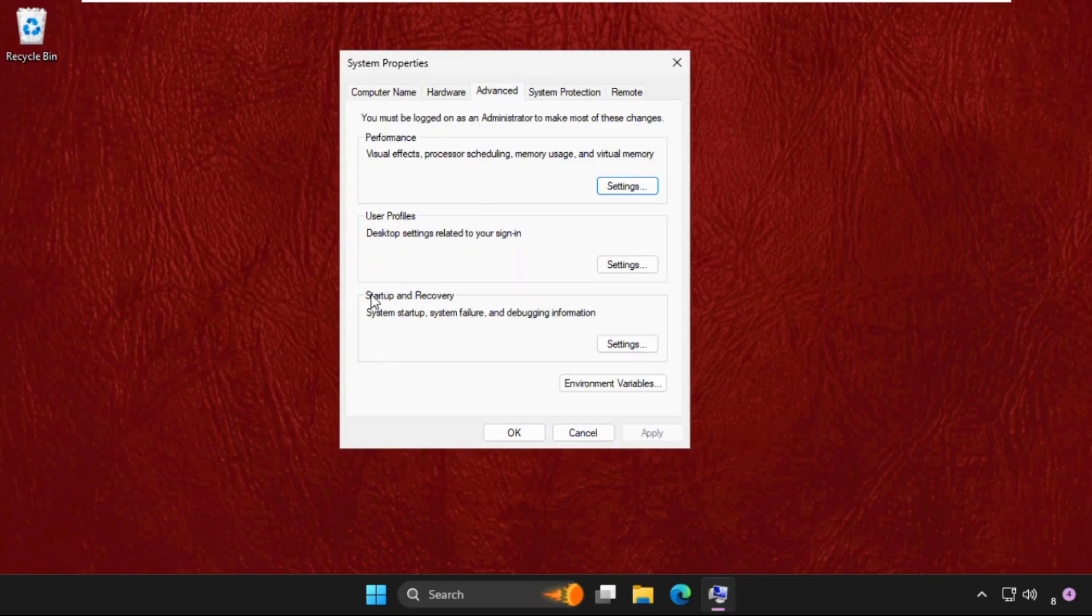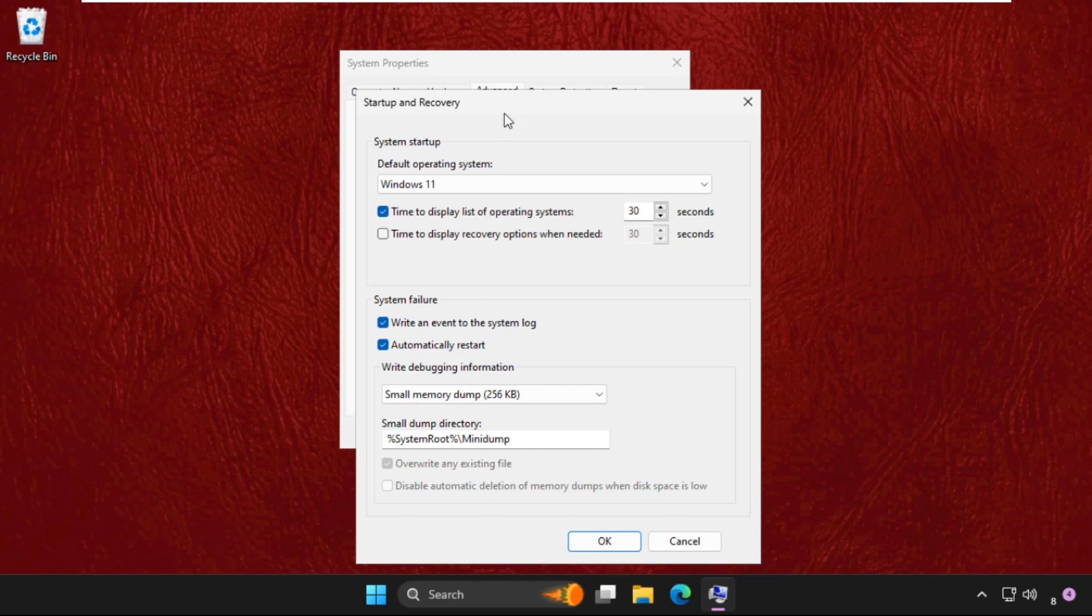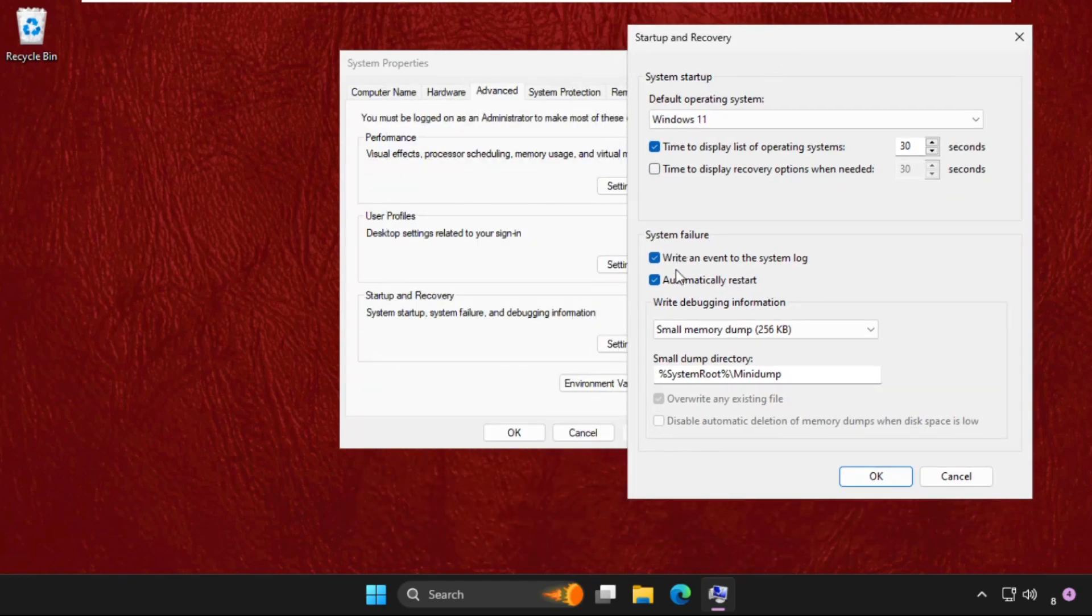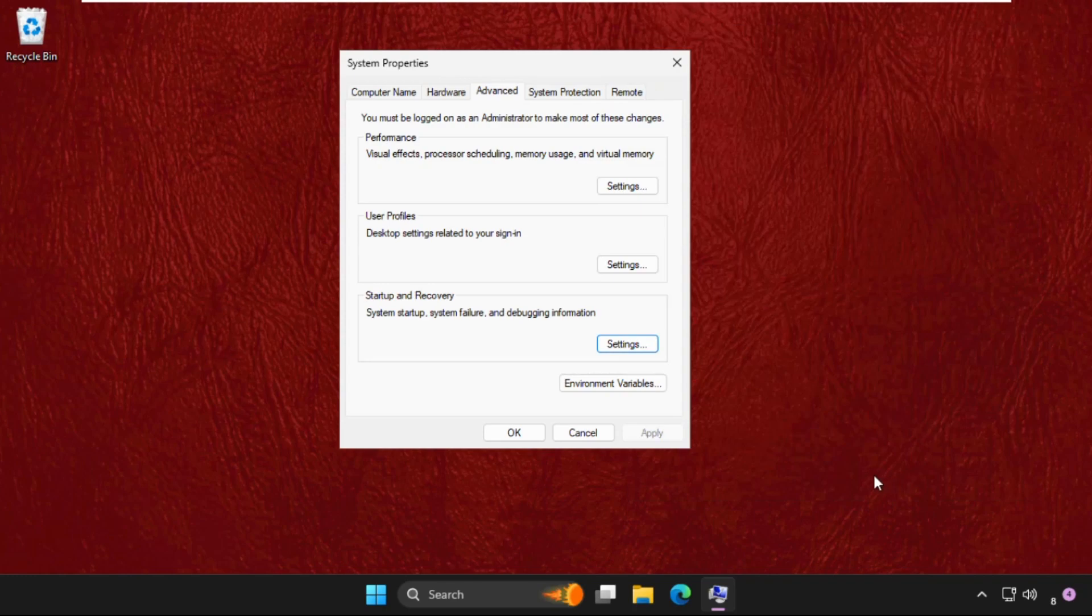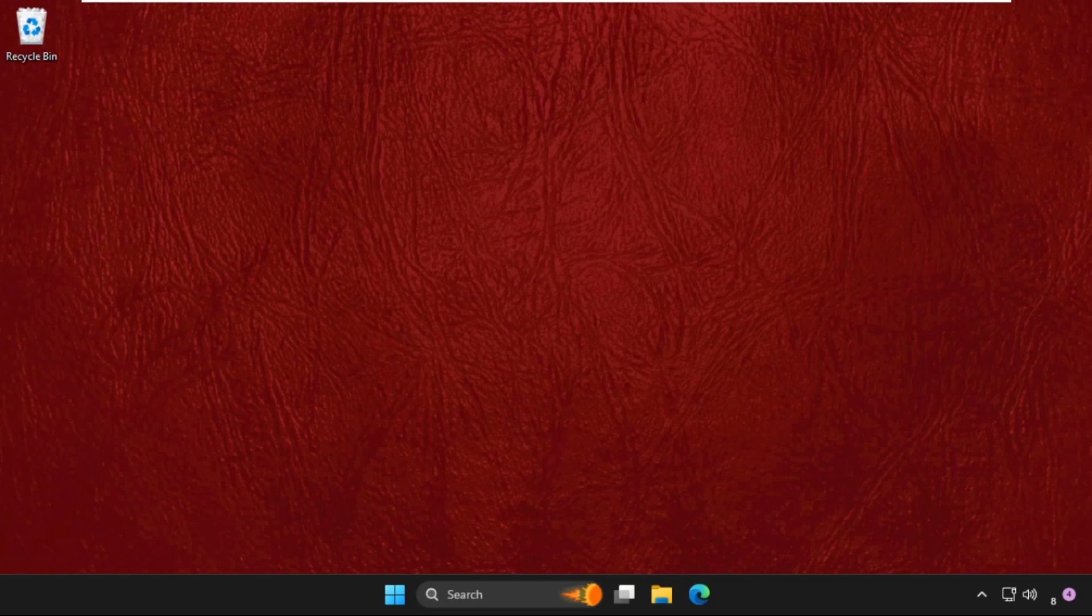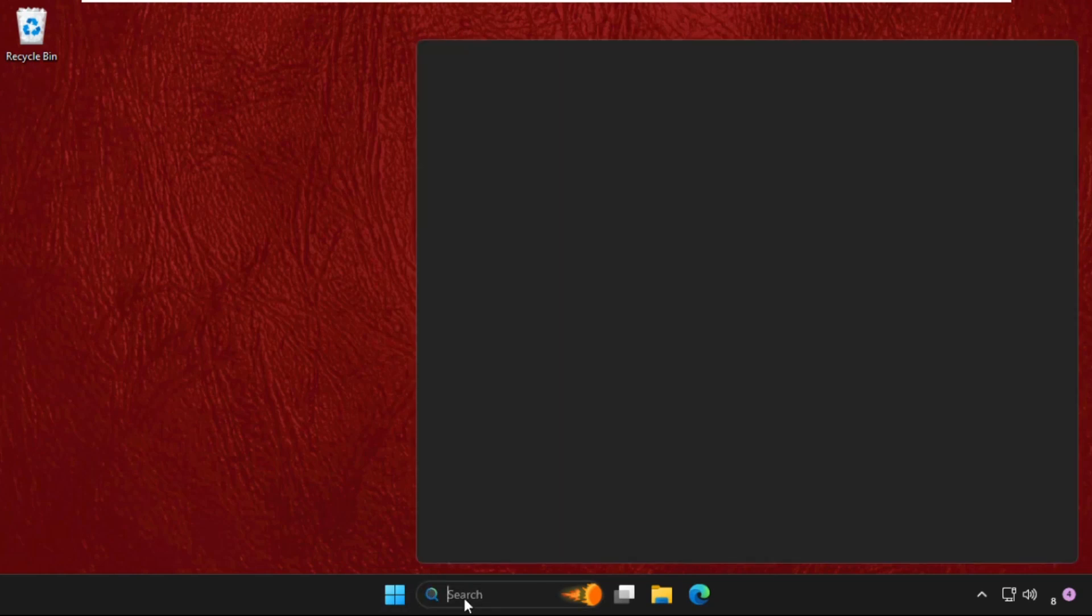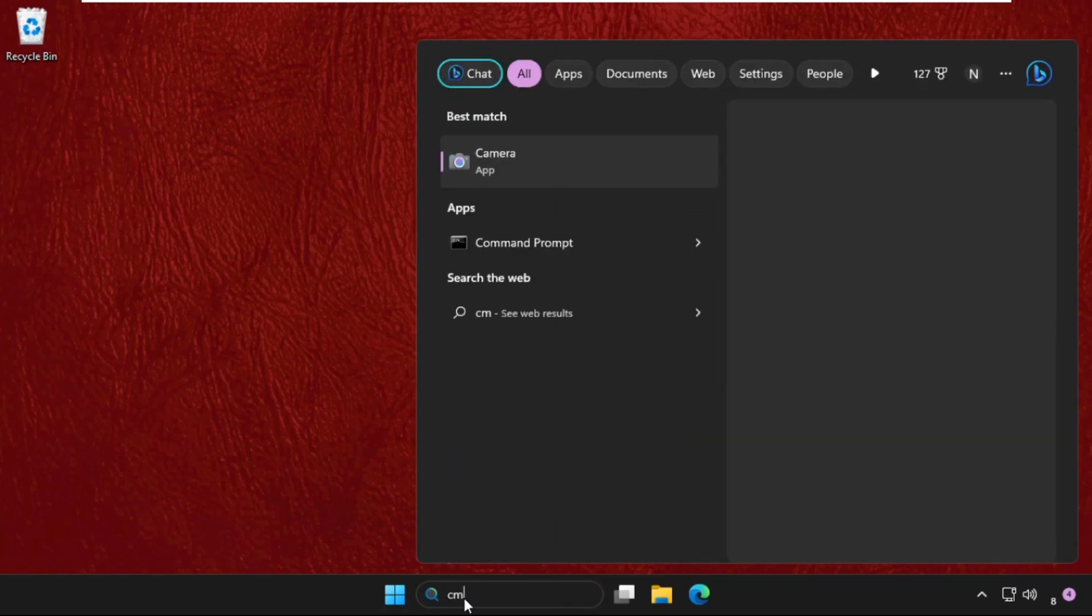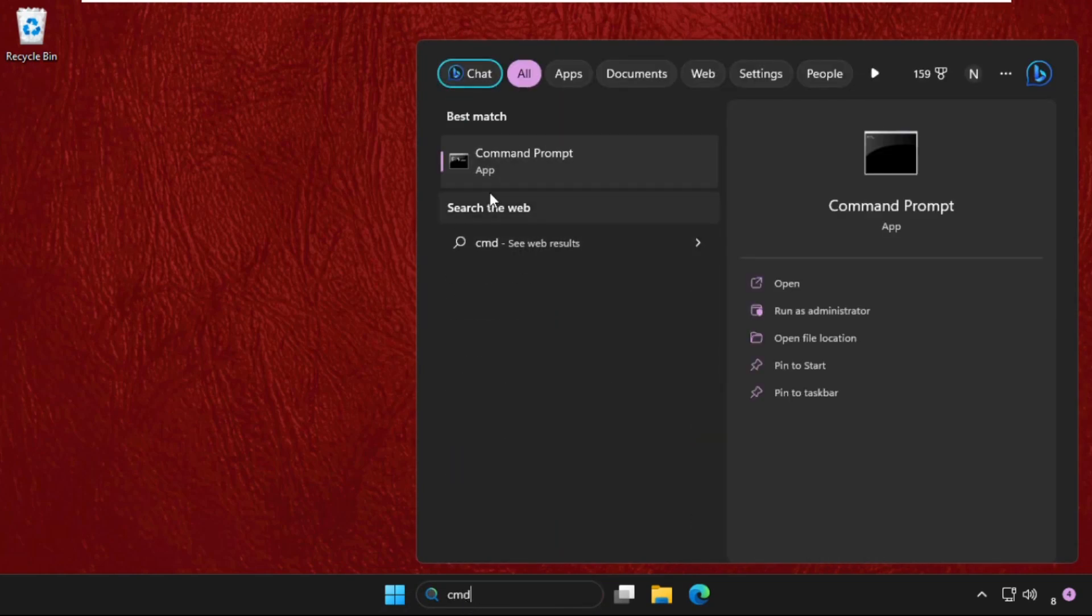From the Startup and Recovery section, click on Settings and uncheck the option 'Automatically restart.' Then click OK and Apply. Now we need to open Command Prompt.